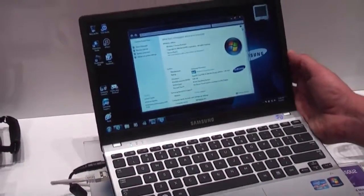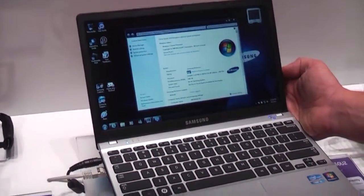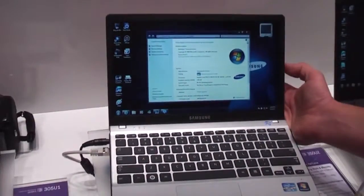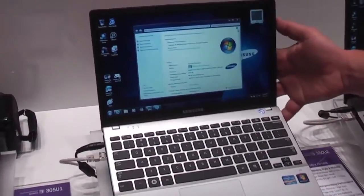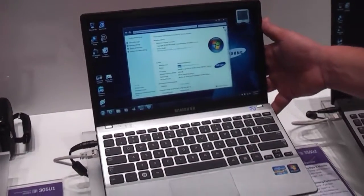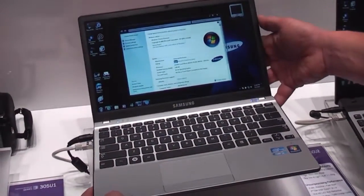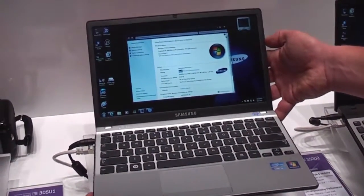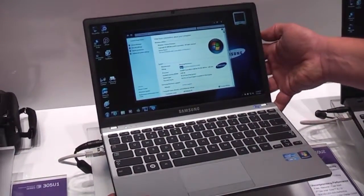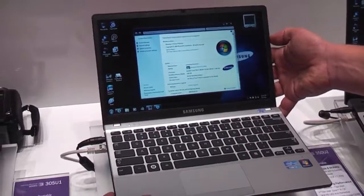Hey, I'm Roland from netbooknews.com and we're still at the Samsung booth at IFA 2011 and this one right here is the Samsung Series 3 350 U2 notebook, ultra thin in this case.